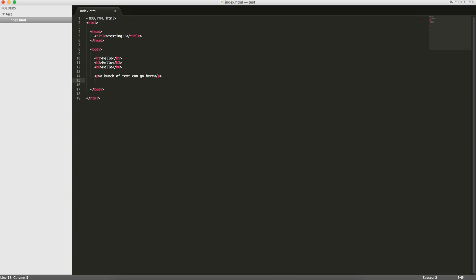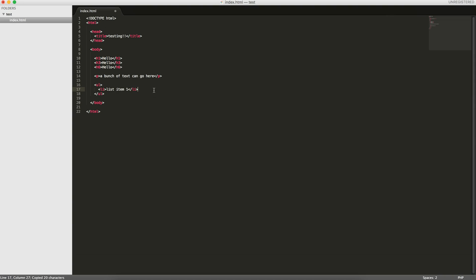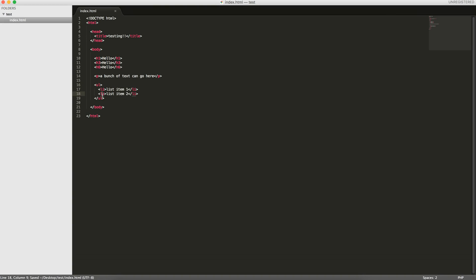Then we can have a list. ul stands for unordered list. Within an unordered list, you can have list elements. All these tags I'm entering have a keyword within brackets, and then you have to close the opening tag. You have opening tag, closing tag, and the closing tag has a slash. Here we have list item one, and then list item two. This unordered list contains two list items.